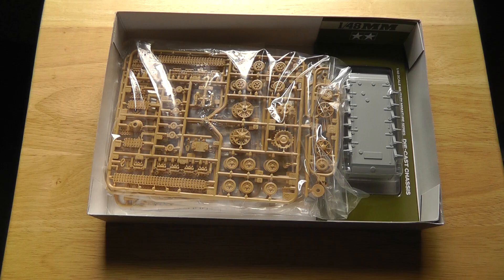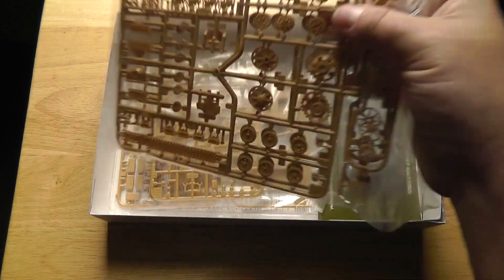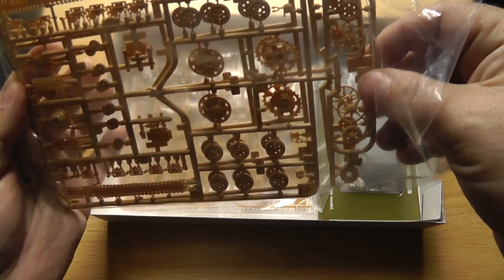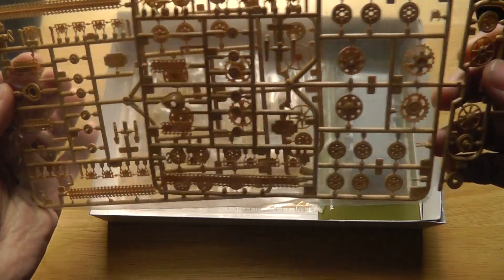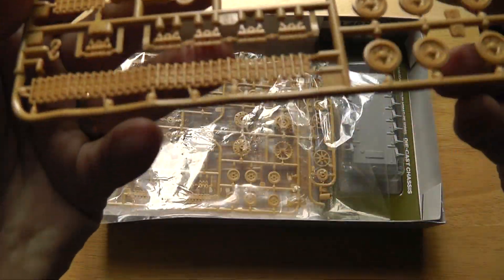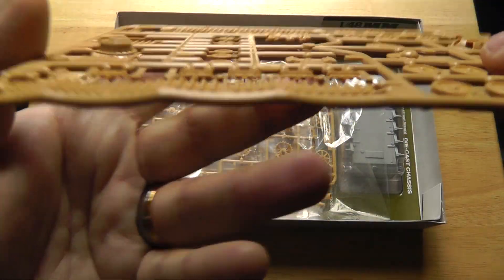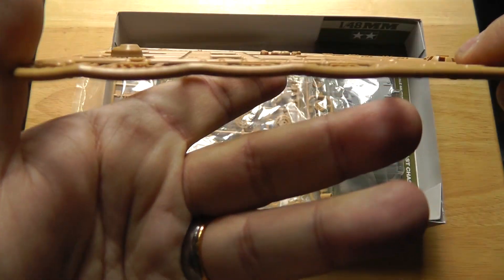Next bag, here's two sprues of the tracks. Let's take a look at one. Yeah, this has built-in sag if you can see, as you can see there, molded in on the tracks, the wheels. Nice little details.